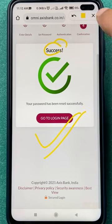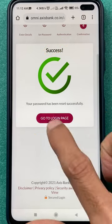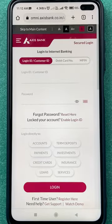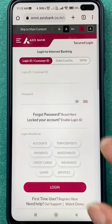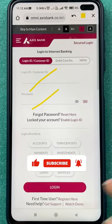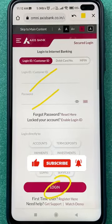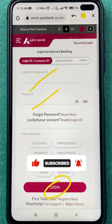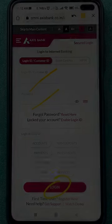Now to log in again, tap on 'Go to Login Page,' enter your customer ID and password, and you are good to go. These are the simple steps to reset your Axis Bank net banking password. If you liked this video, hit the like button and subscribe to the channel. I'll see you in the next one — thank you!